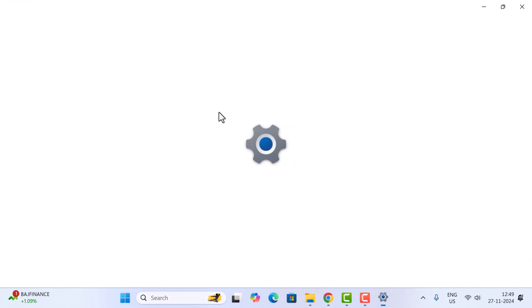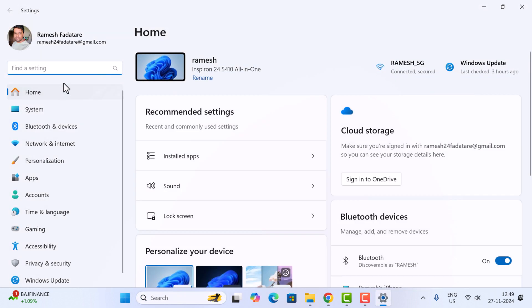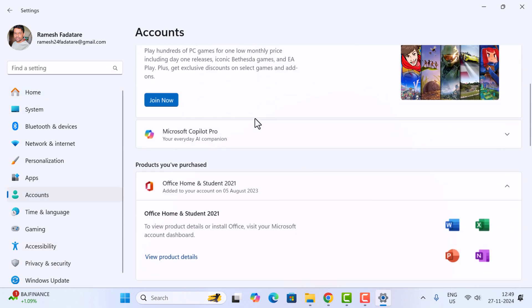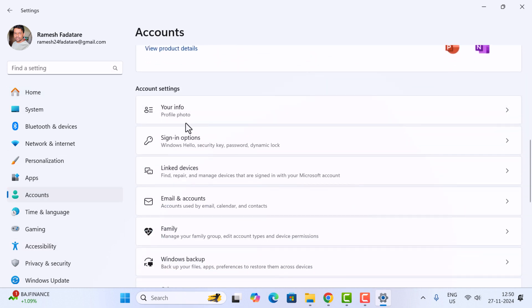In the Settings window, you'll see Accounts in the left panel. Click on Accounts, scroll down, and in the account settings you'll see Sign-in options. Go ahead and click on it.